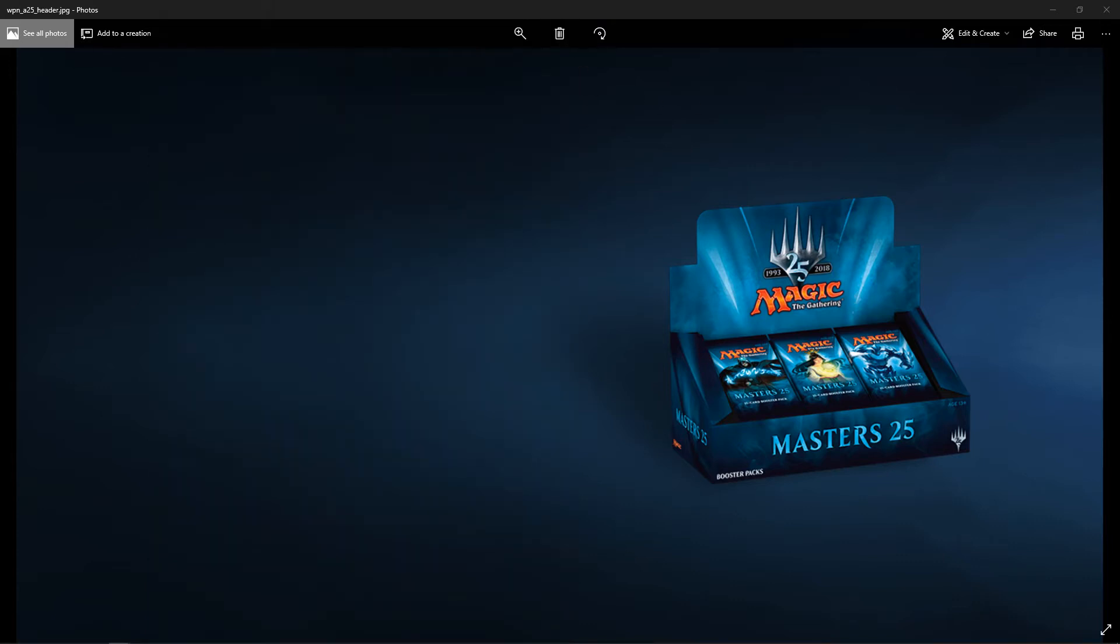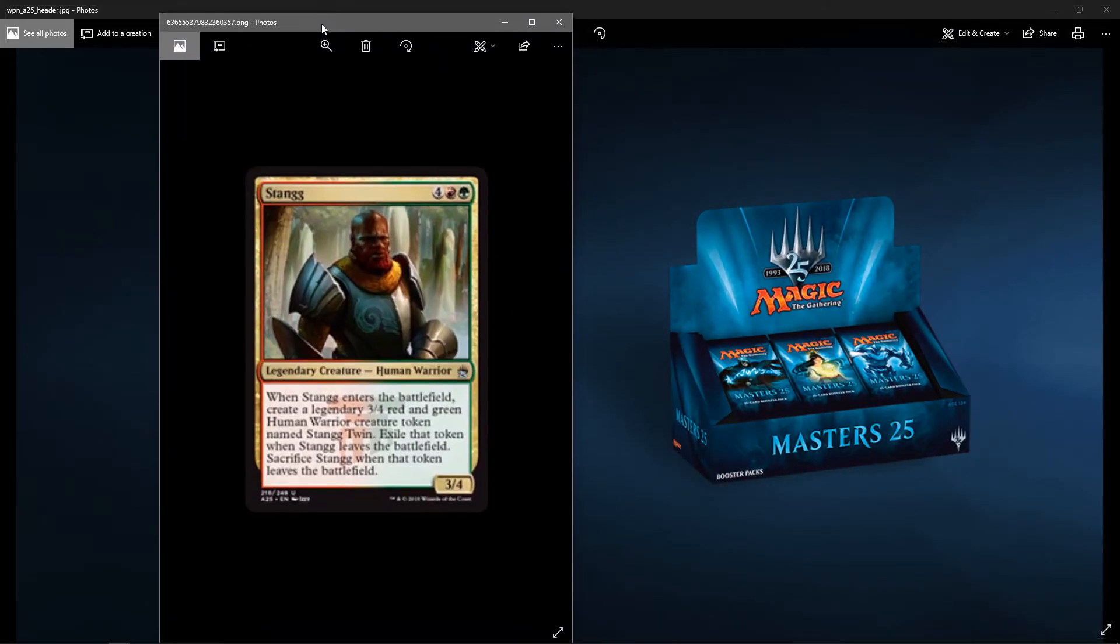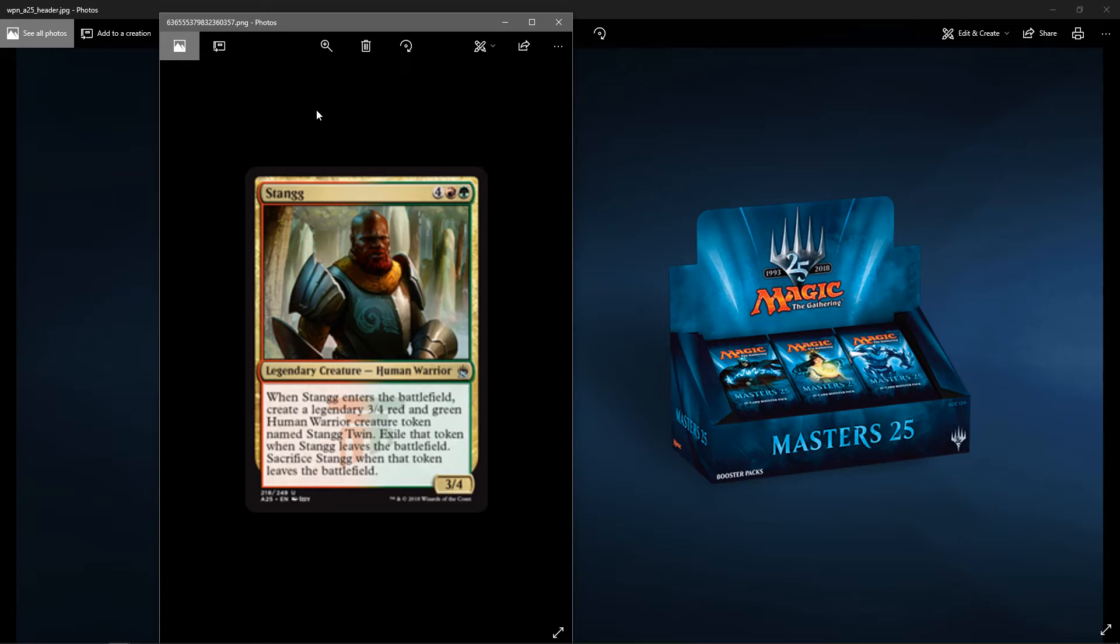Let's start with the uncommons. We got Stenag. Looks like Legends, I think. Four colorless, one red, one green. You got a legendary creature, Human Warrior. It's a 3-4. When Stenag enters the battlefield, create a legendary 3-4 red and green human warrior creature token named Stenag Twin. Exile that token when Stenag leaves the battlefield, and sacrifice Stenag when that token leaves the battlefield. So you get two 3-4s for six.